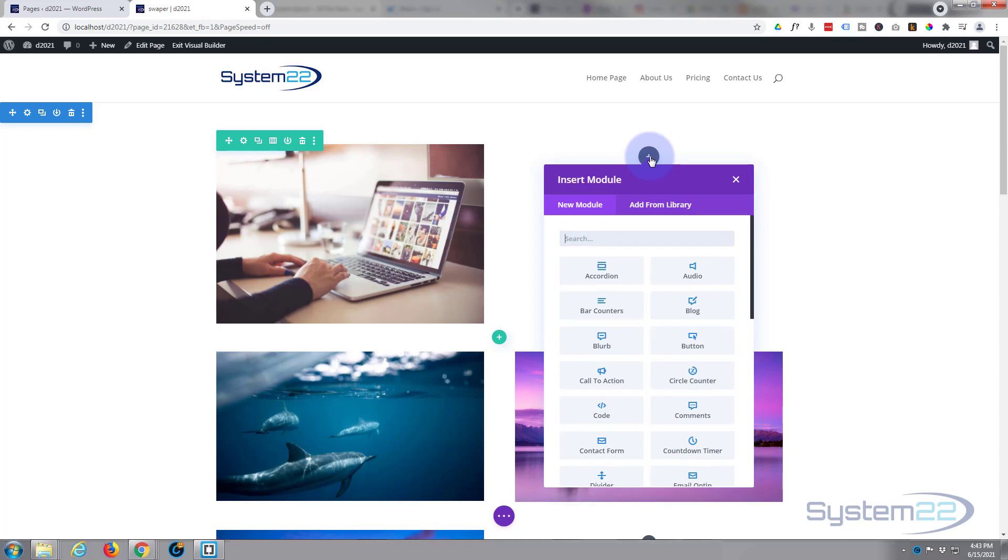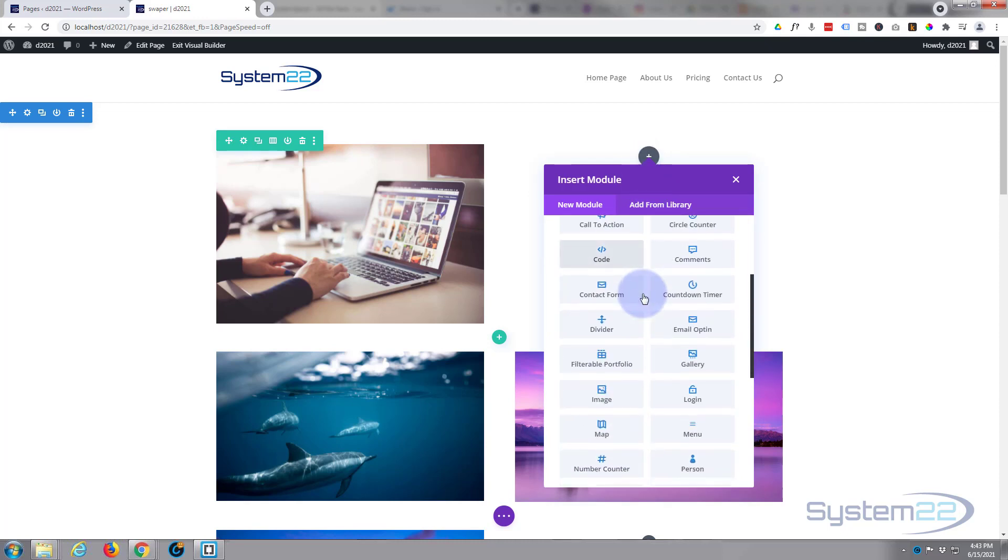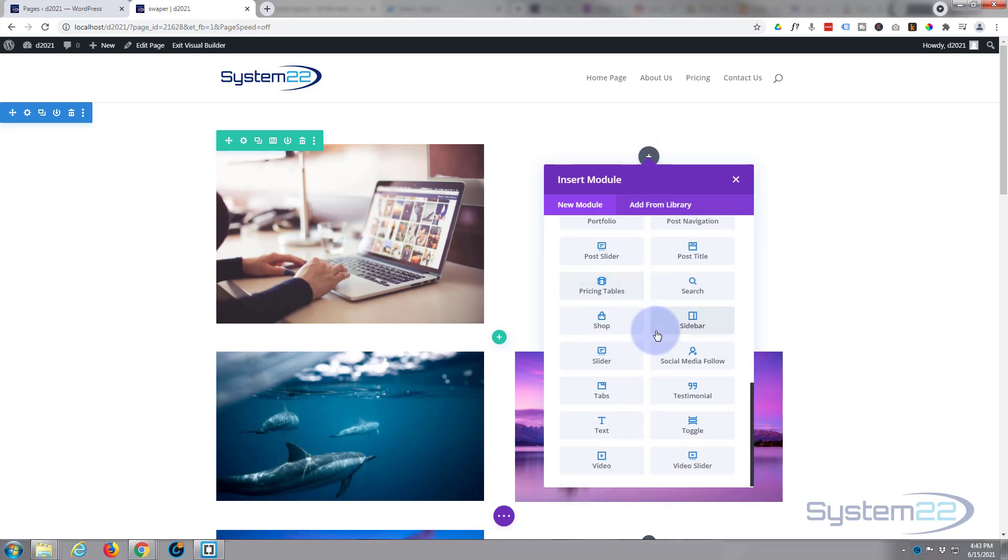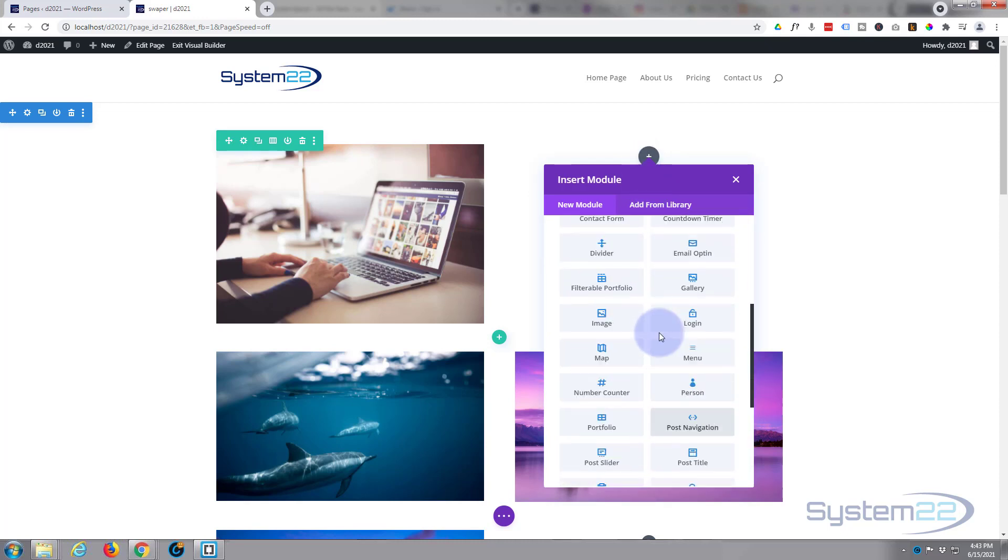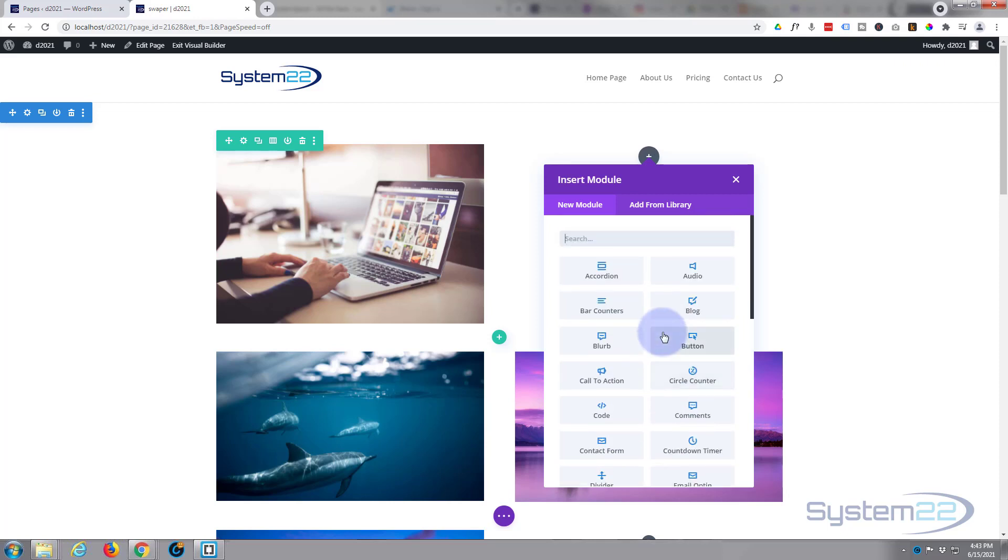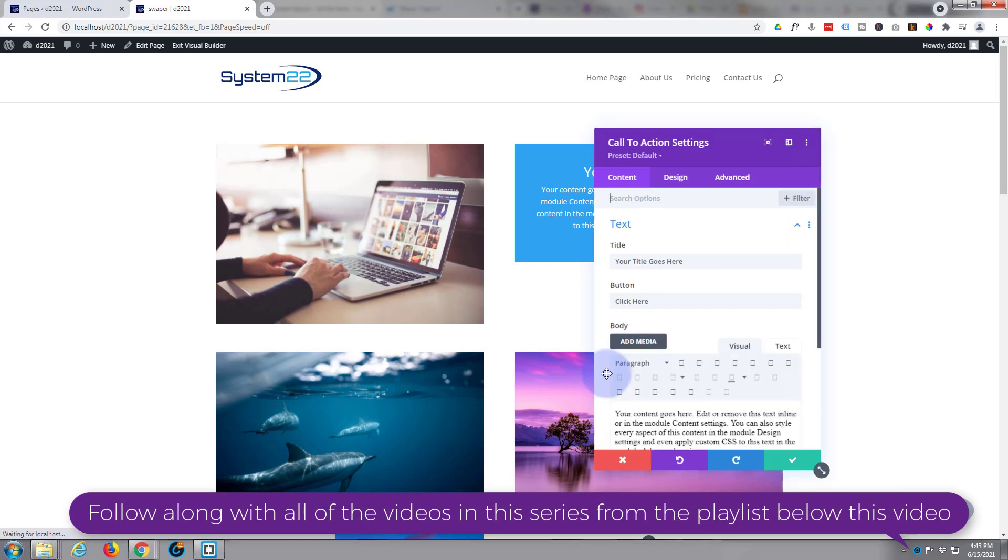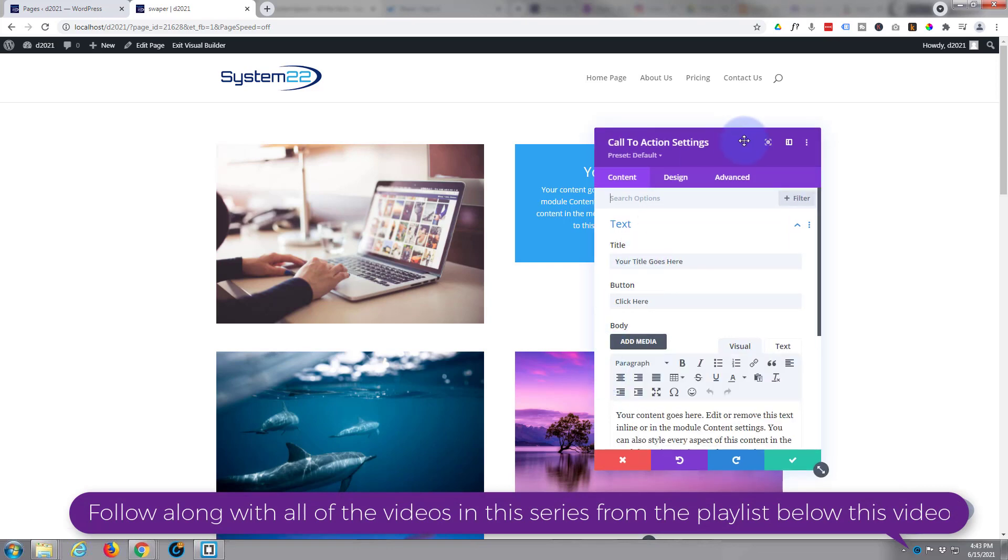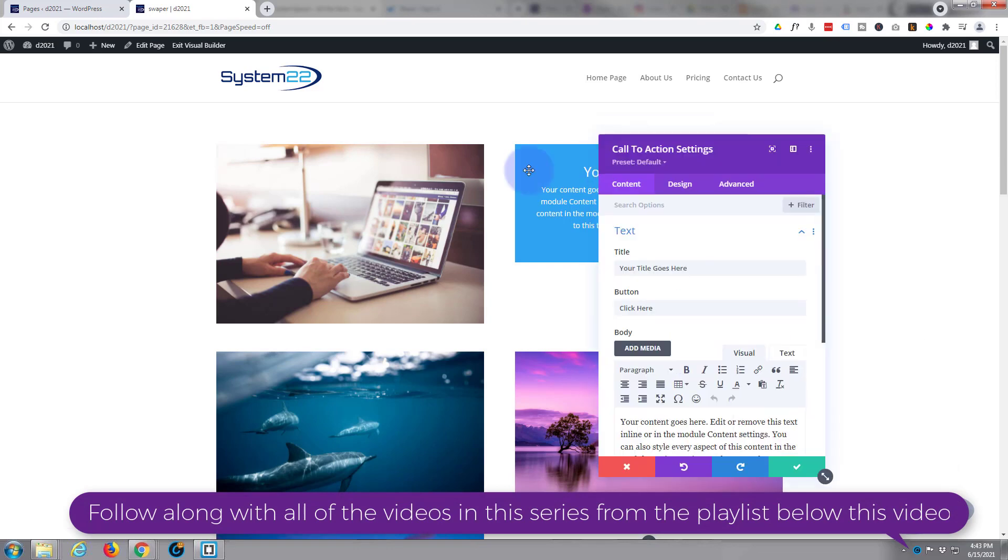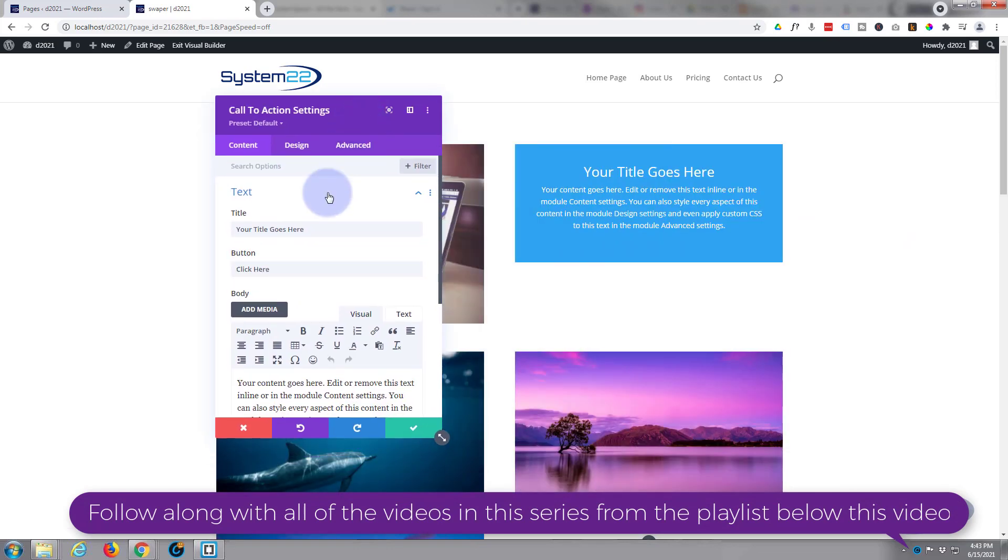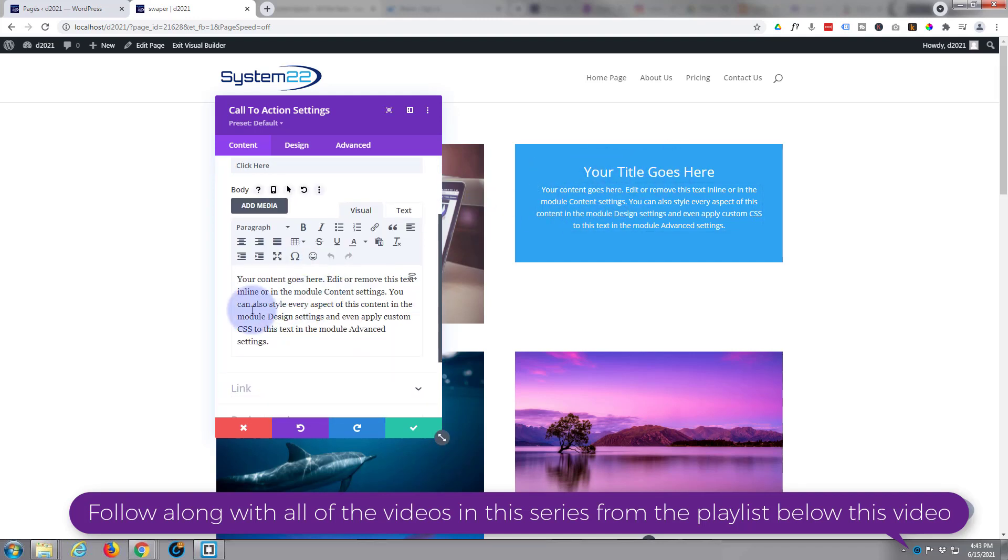First thing I want to do is add the module itself. So I'm going to click the little button to add a new module. Divi comes as standard with all these modules right here, plenty enough to build just about any site. If you've got WooCommerce installed it gives you an extra 12 as well to display your products. I'm going to use a call to action module for this today.